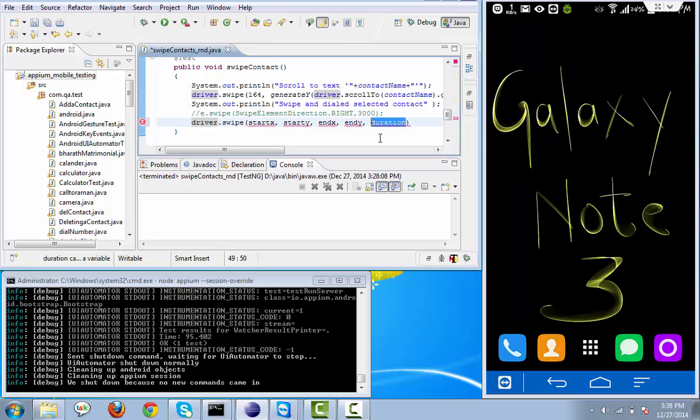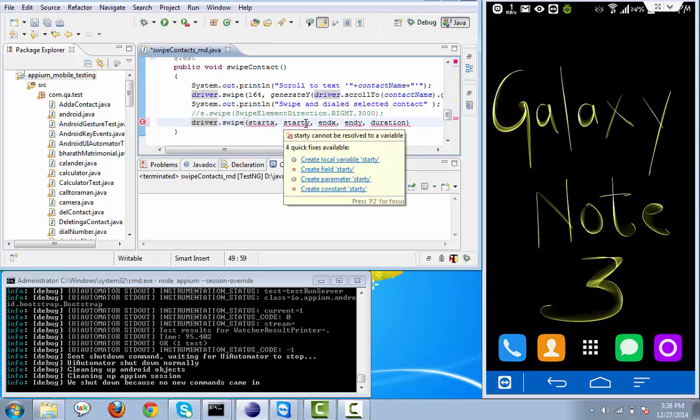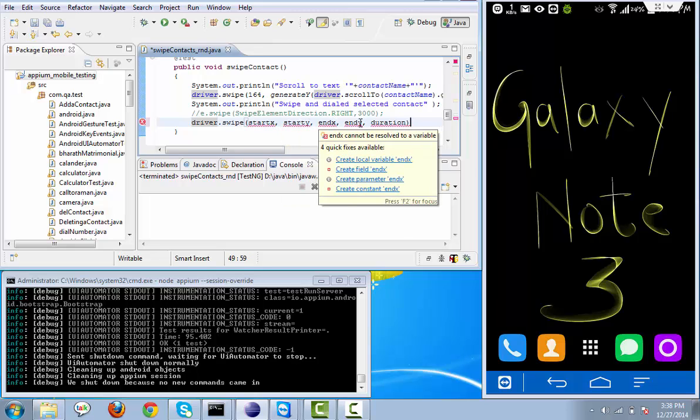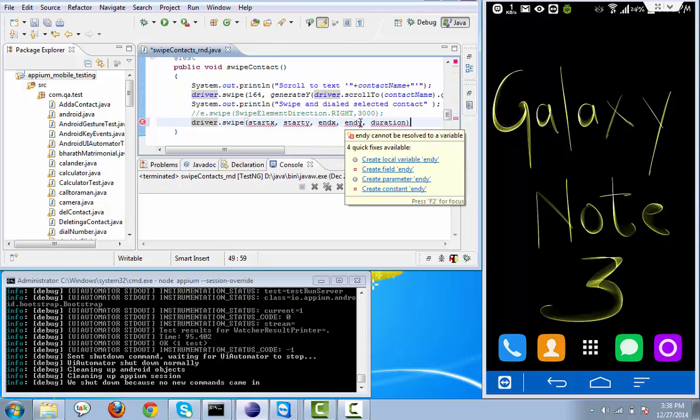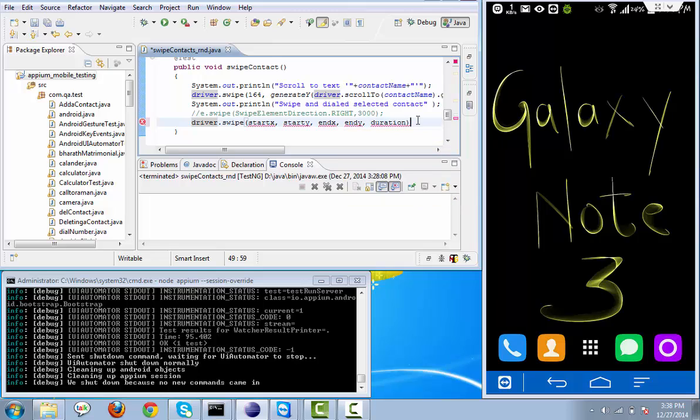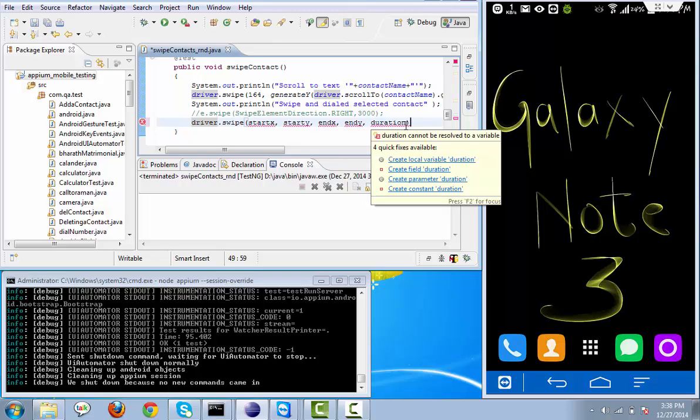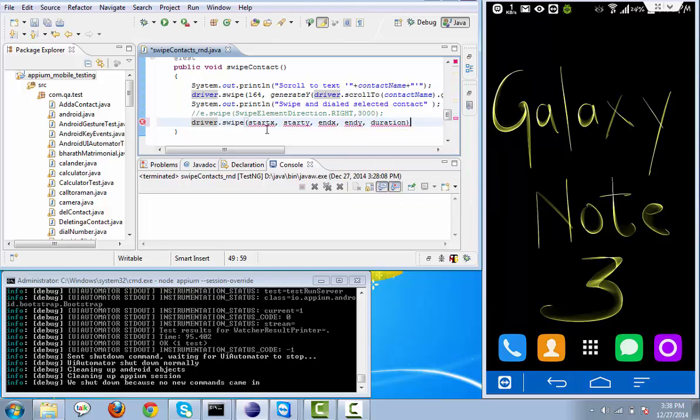So in mobile technology it is very difficult to find out what are the x-axis, what are the y-axis, what is the end x and end y-axis. Duration we can provide whatever we need. So let's see how to find out x-axis and y-axis in mobile.